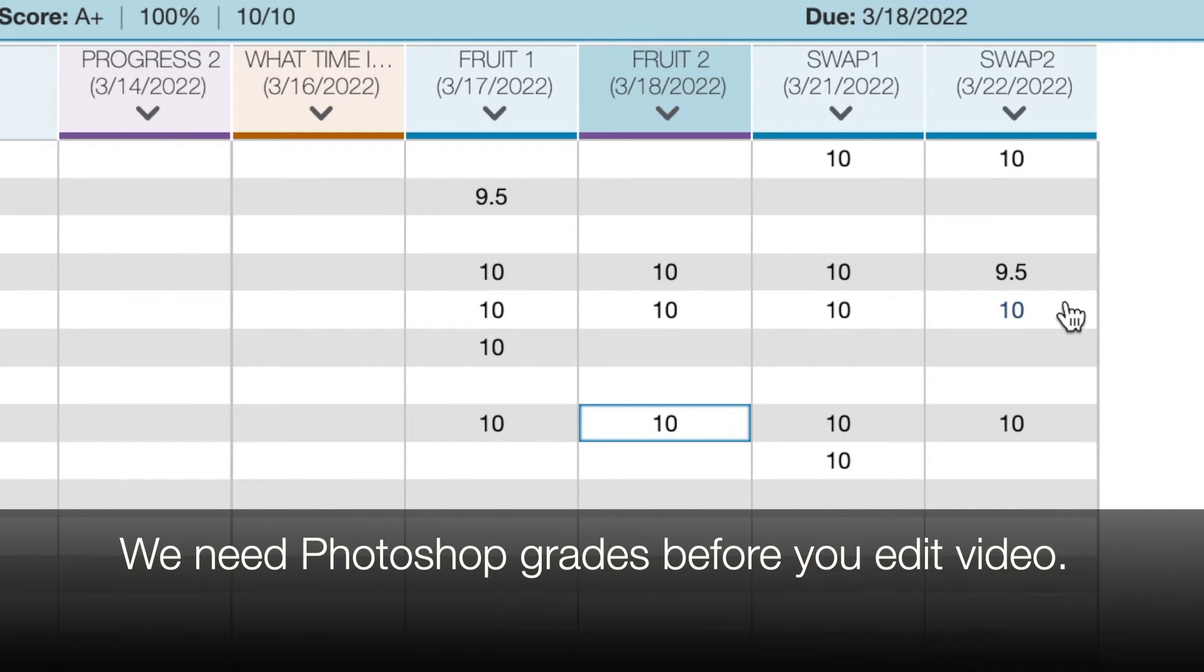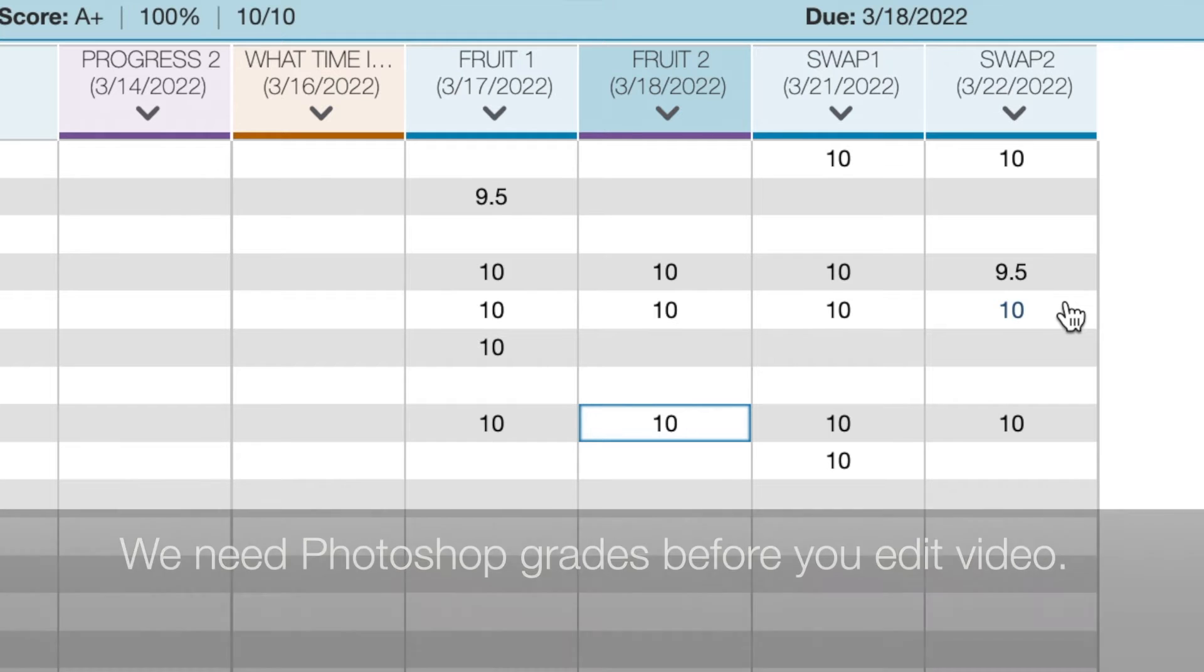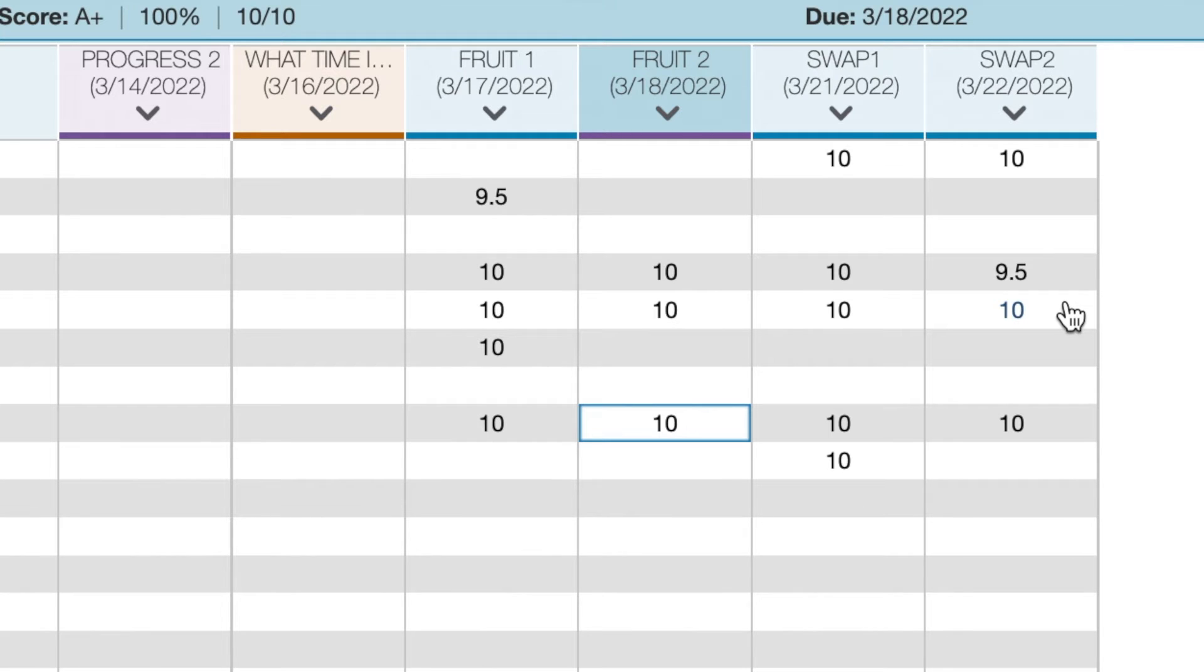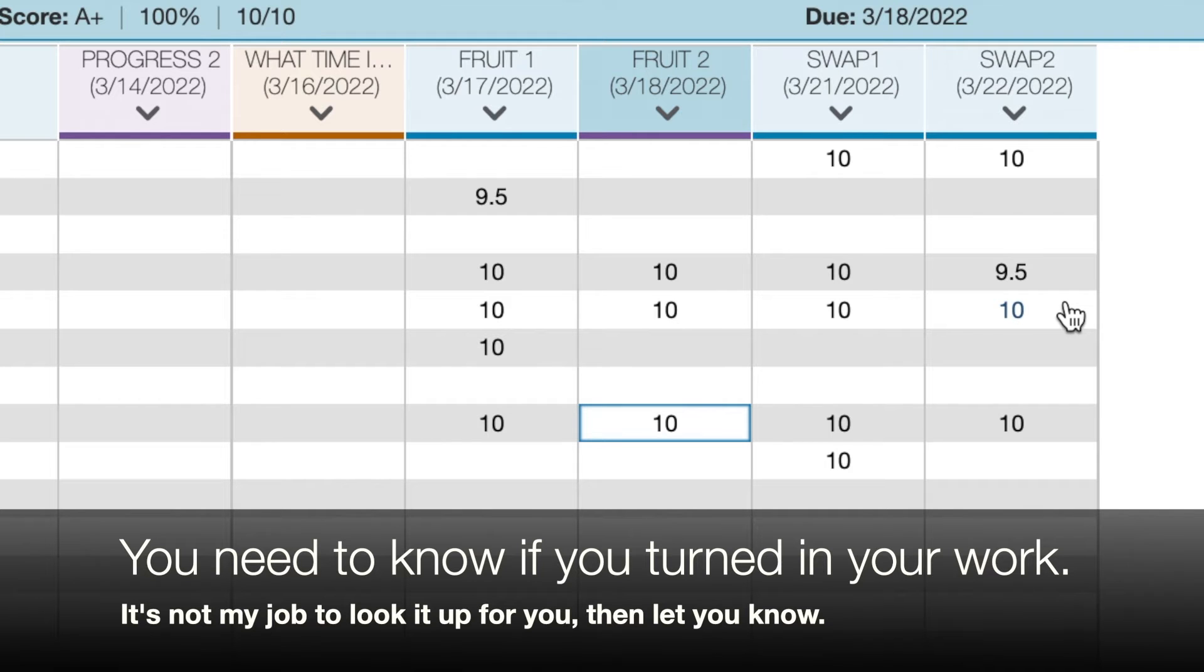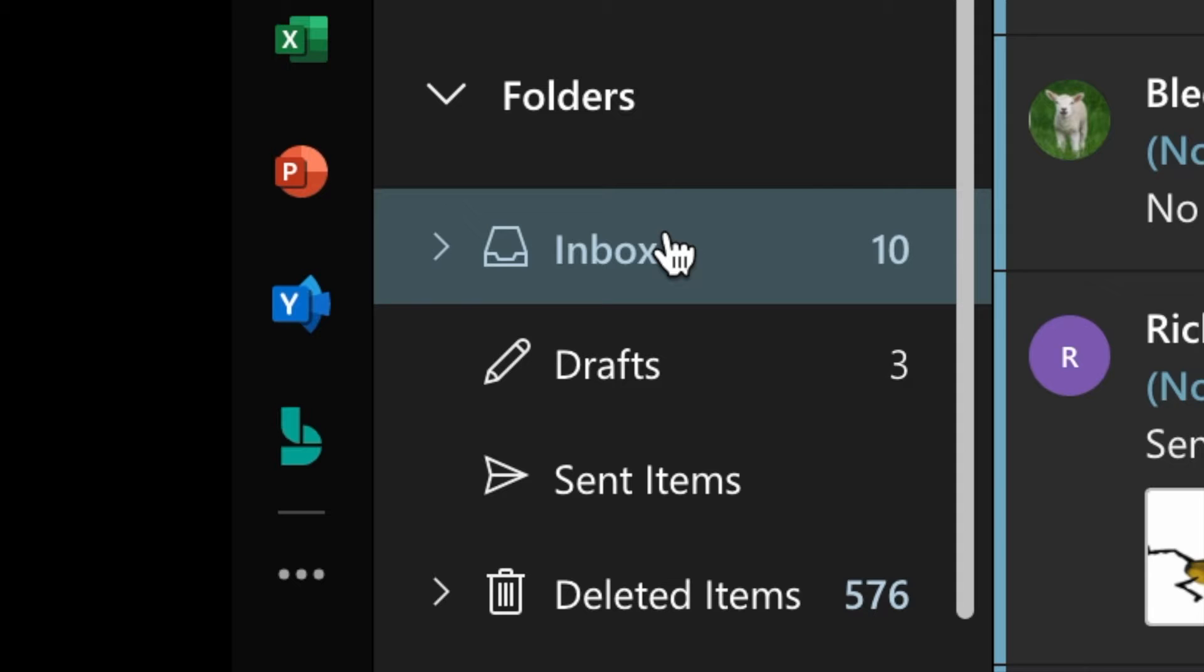Now, if you're saying to yourself, I know I turned that in, I need you to prove that to me because otherwise, 15 students will come to me each day and say, tell me if I've turned in my work or not. I don't have time to do that for that many people. So let me show you how you can know if you've turned in your work or not.